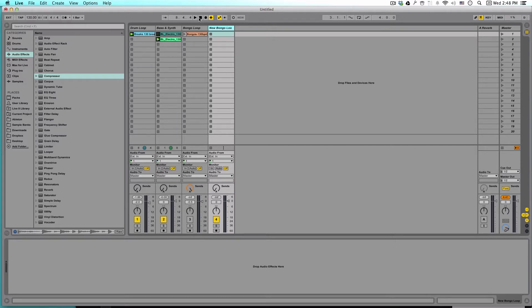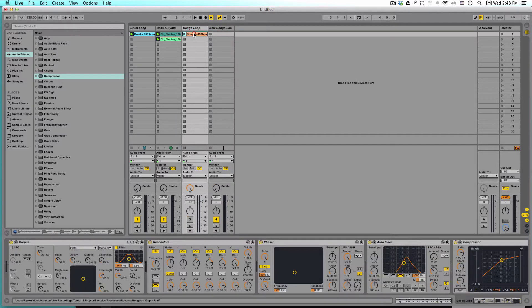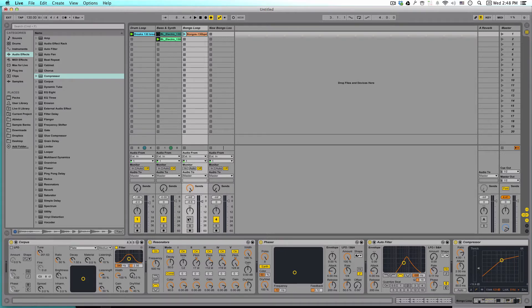So what we're going to do is we're going to take a loop. In this case, today, I used a bongo loop to make it sound a little bit more interesting. And it sounds like this.